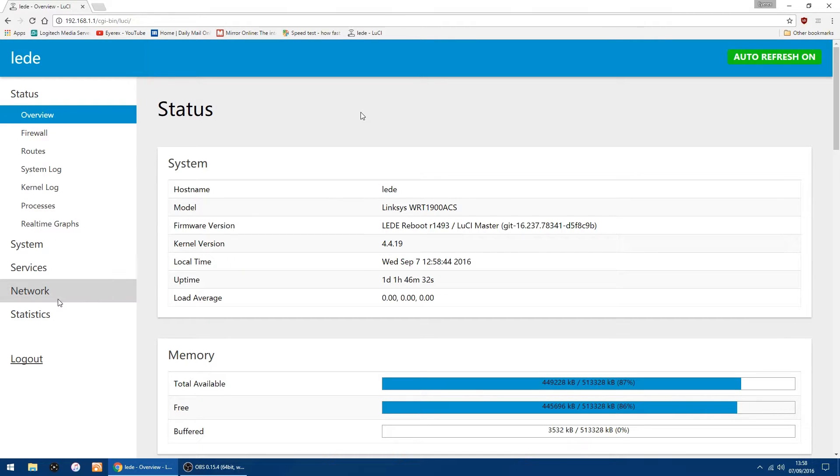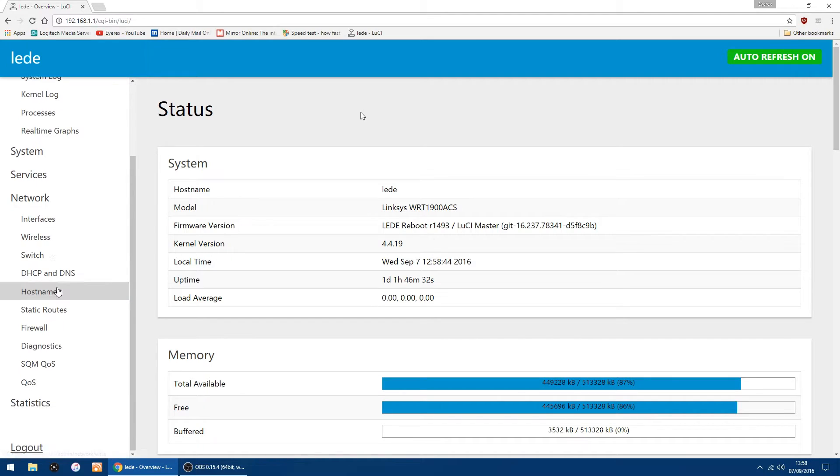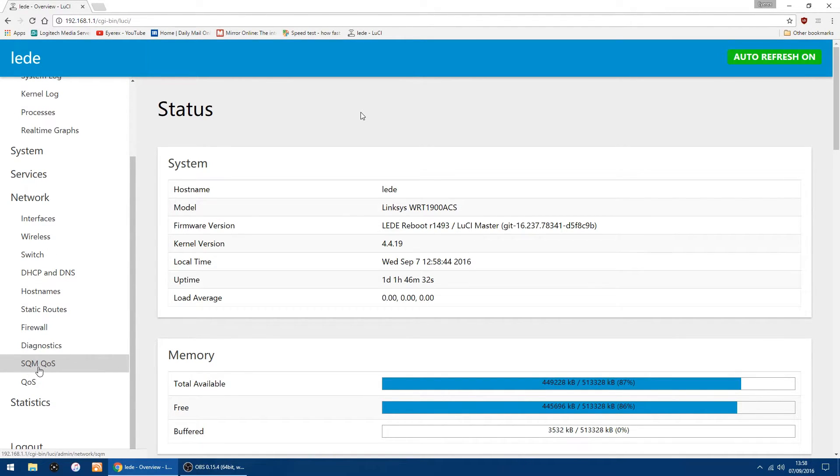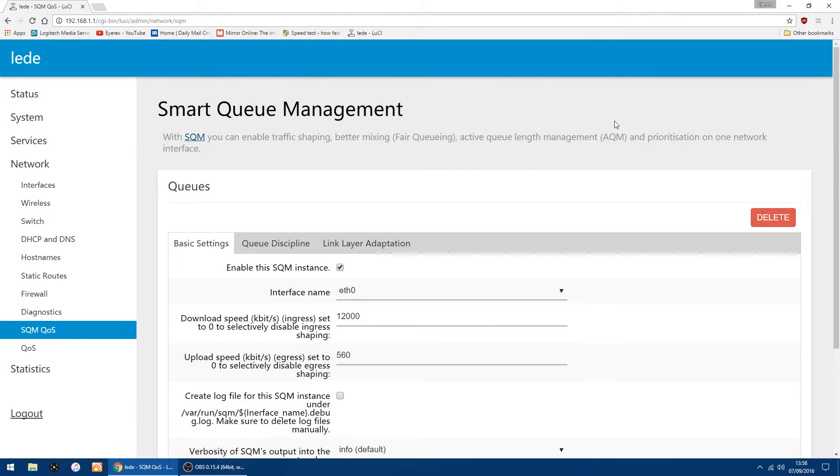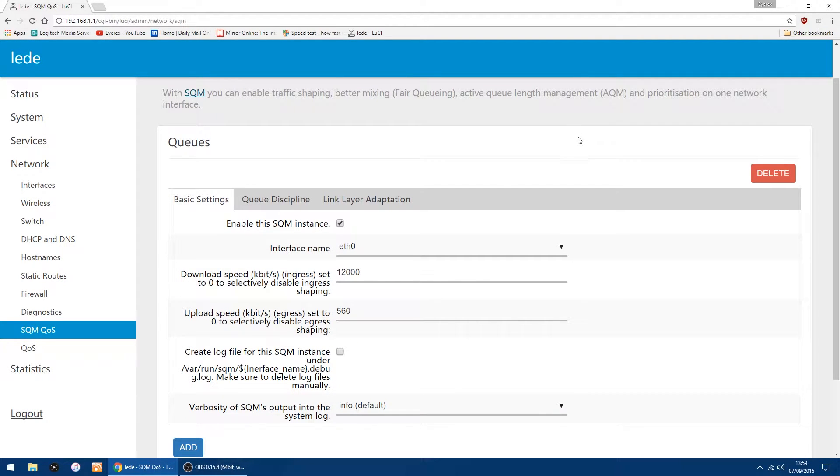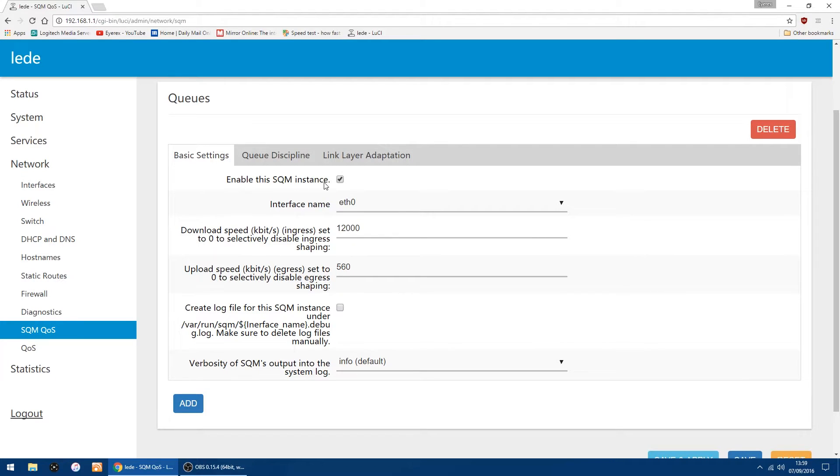So what you do, you go into network on the left, scroll down to SQM QOS, quality of service. You don't have to really change much, but what you want to do is enable SQM instance, just tick that box.